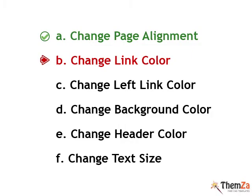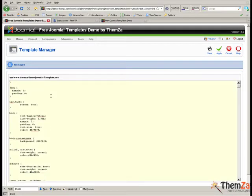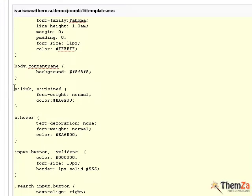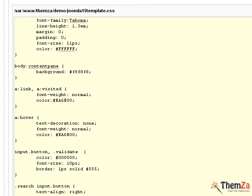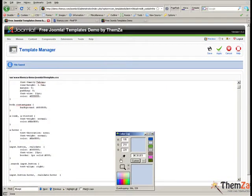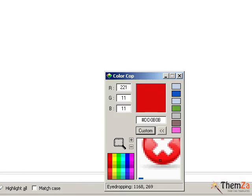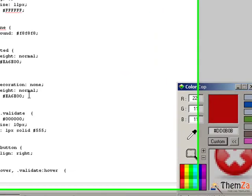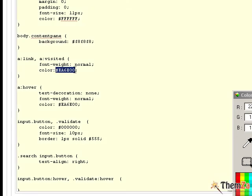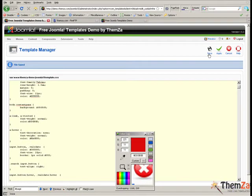Now you will see how to change the link colour of the template. First go back to the Joomla admin panel and then search for the a:link selector in the CSS file. Using the colour cop tool select a suitable colour for the links. In this example we have chosen to use the red colour. Copy the code from the tool and paste it into the new value for the colour property of the a:link selector. When you are ready with the new links colour update, simply click the apply button to confirm all changes.